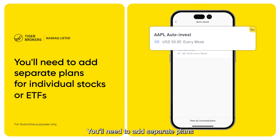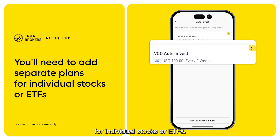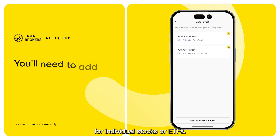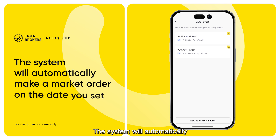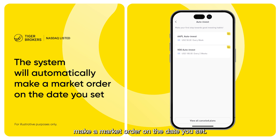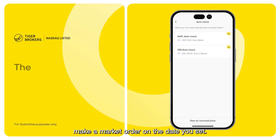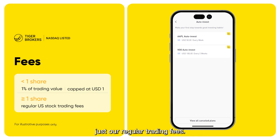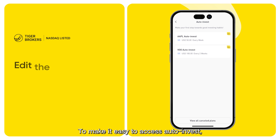You'll need to add separate plans for individual stocks or ETFs. The system will automatically make a market order on the date you set. We don't charge any extra fees for Auto Invest, just our regular trading fees.